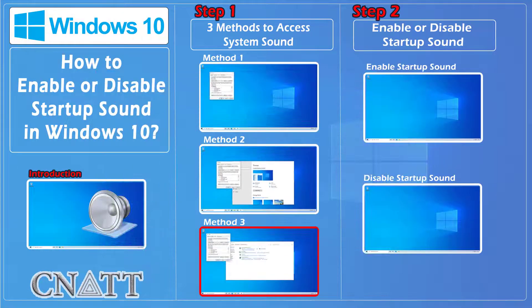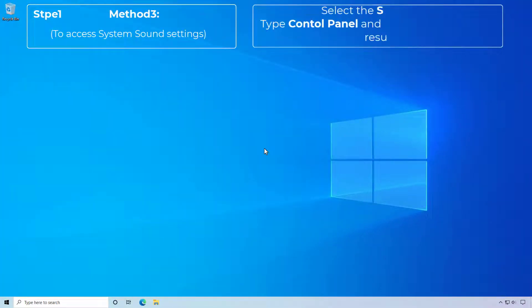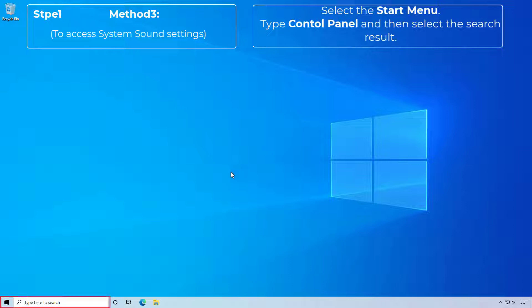Method three: Select the Start menu and type Control Panel and select the search result.